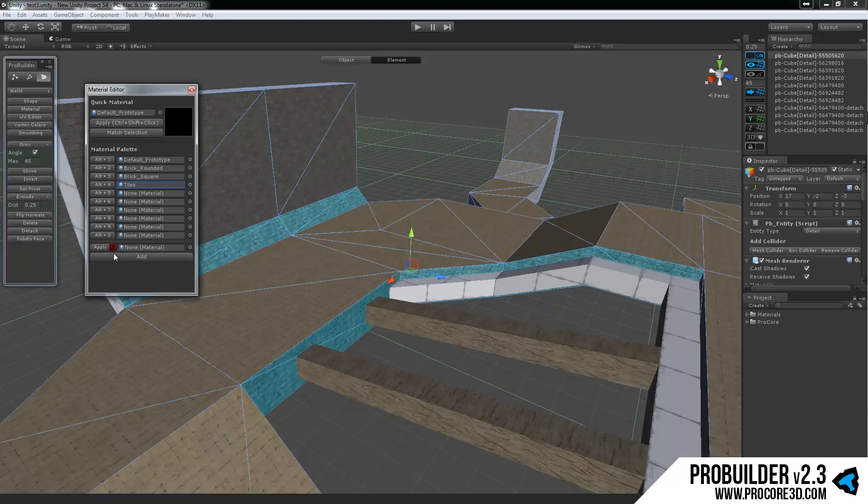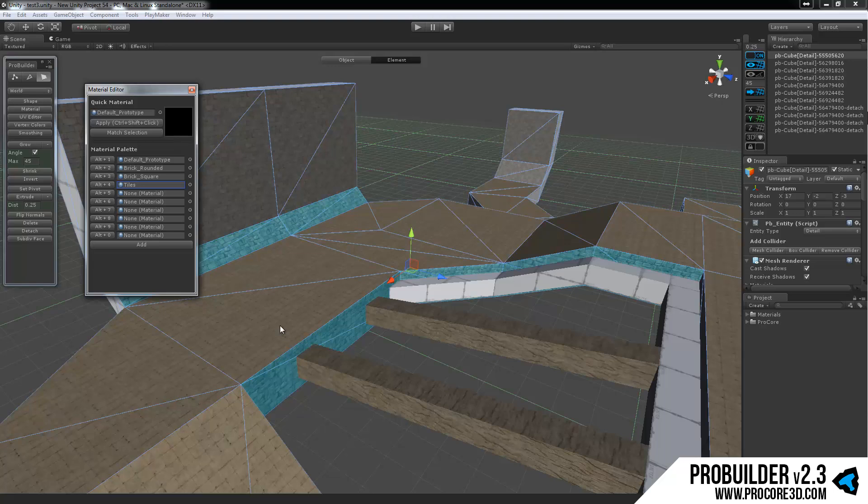And that's it for the applying materials and textures, as well as the vertex colors. So lots of options there, and be sure to also check out the UV editing tutorial that will be up next, right after this. Thanks, and see you there.